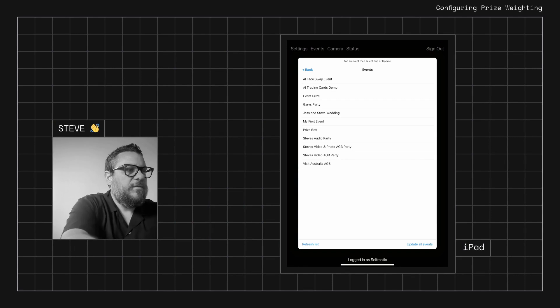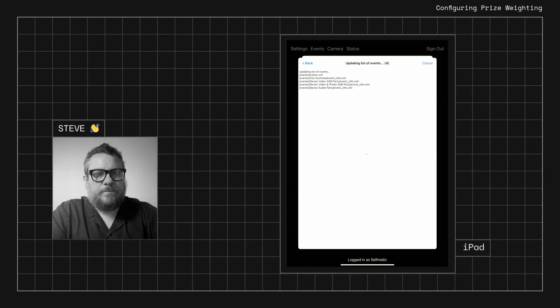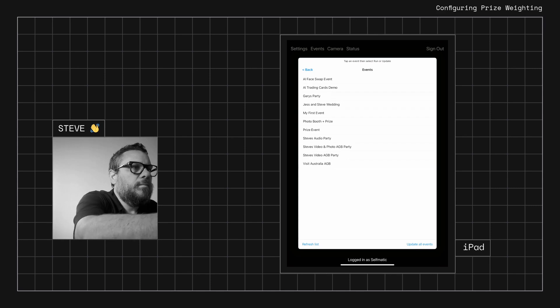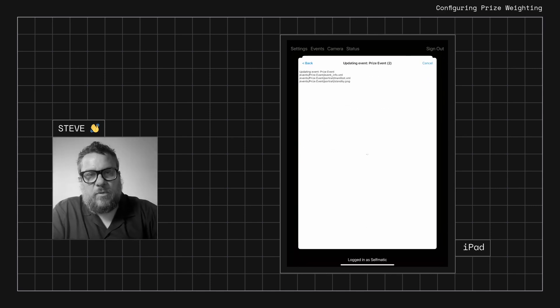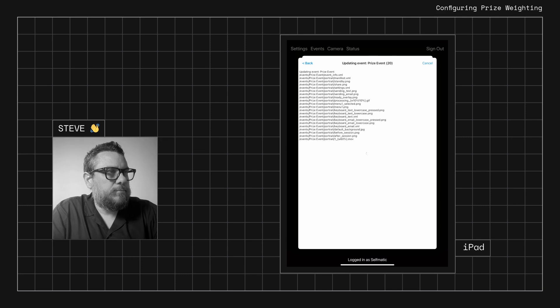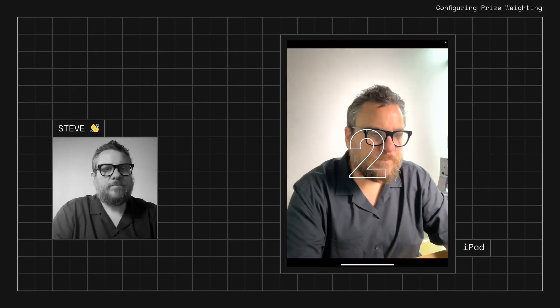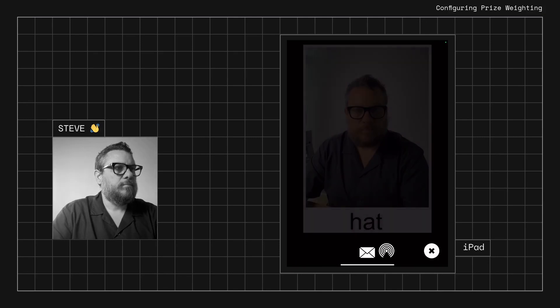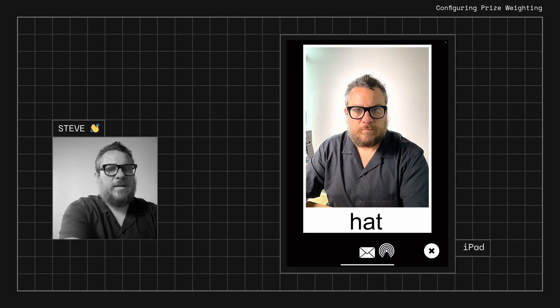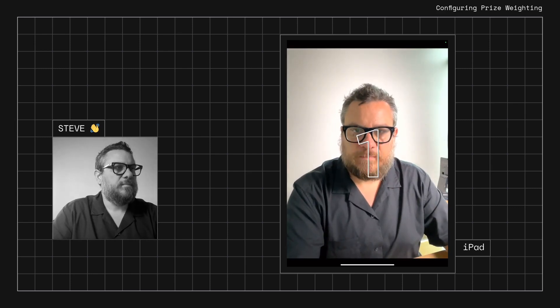I'll refresh my event list and update the prize event to pull all the files down. Let's run a session and take a test photo. We got the hat. Let's run through one more to see if we can get 'no prize.' We got 'no prize' — so there's a 50/50 chance. It's probability, so you could get the hat five times in a row or no prize five times in a row, but overall it will work out to 50/50.